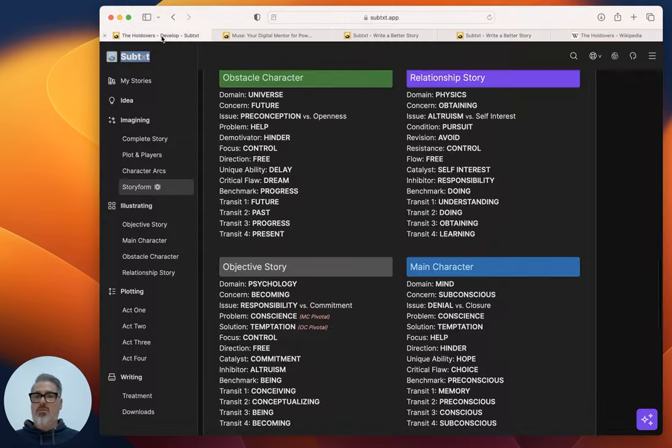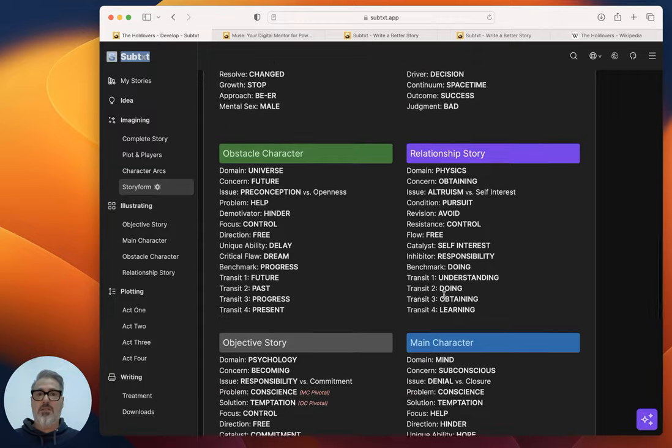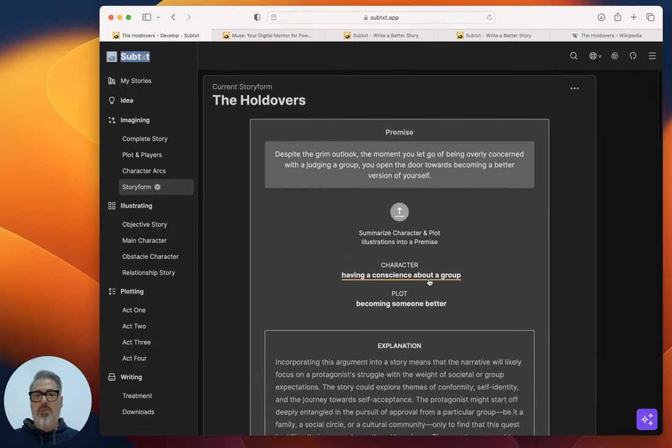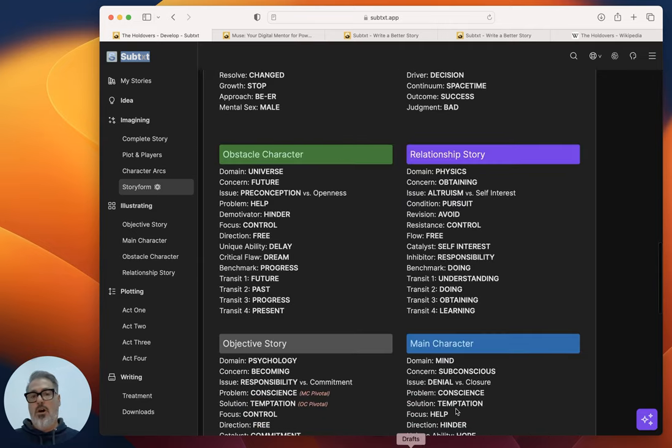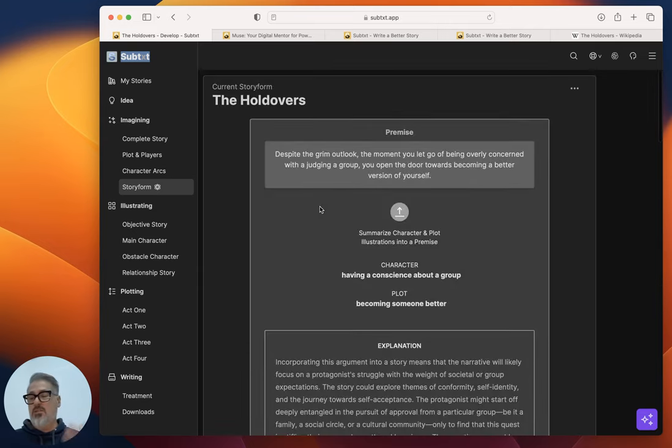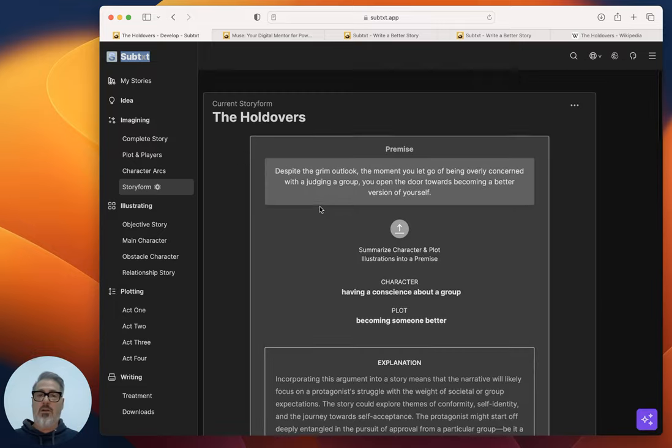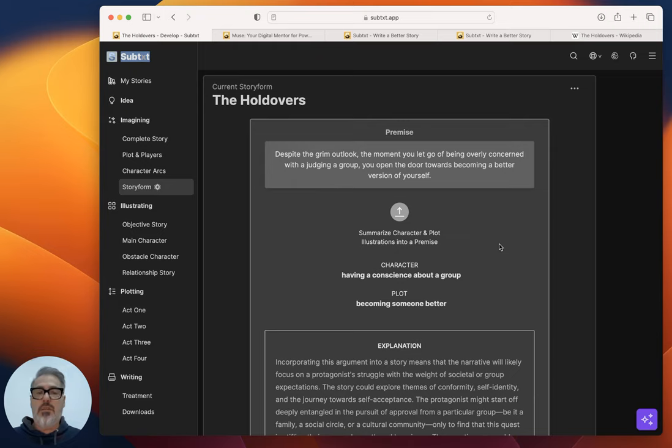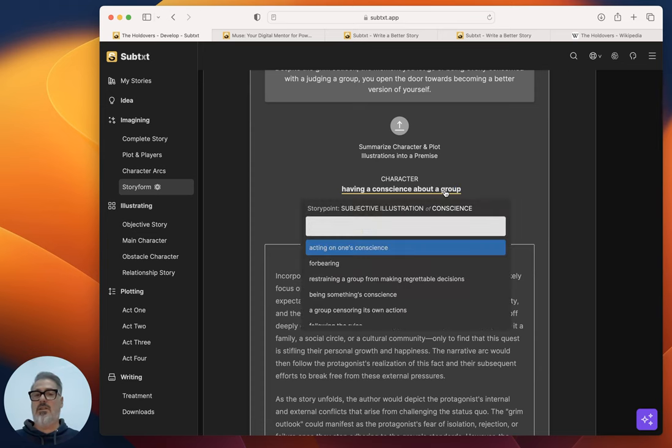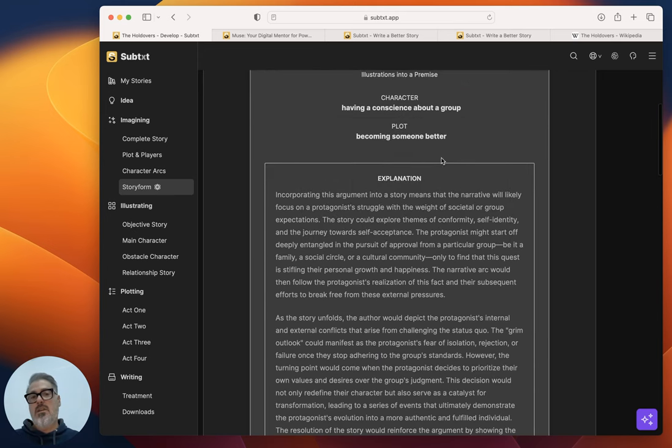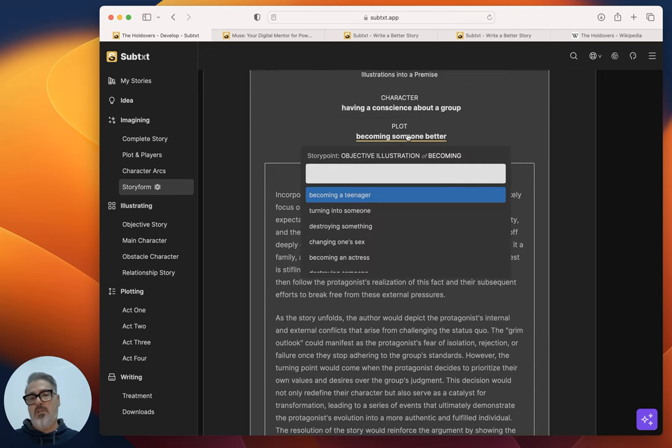And then that's what got me this. So I really like this. I think it's a fantastic understanding of the story form here. Up at the very top would be the premise. So the premise here in Subtext is a way of distilling down all of these story points into an understanding of what is the story form arguing. And it said, 'Despite the grim outlook, the moment you let go of being overly concerned with judging a group, you open the door towards becoming a better version of yourself.' And I like that. That's not exactly what I would have put in there, but it's a combination of character, the element focusing on conscience, doing the right thing, acting on one's conscience, and then that plot element of becoming, of transforming and maturing.